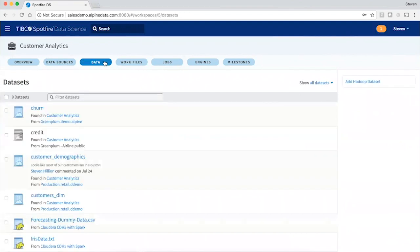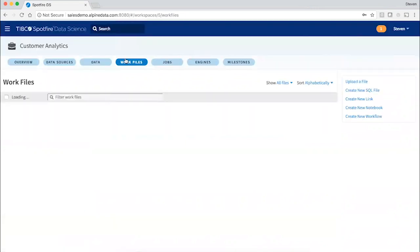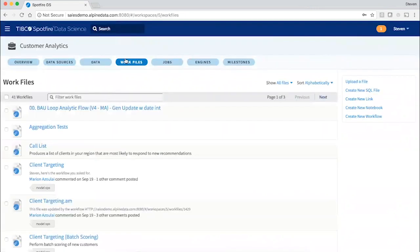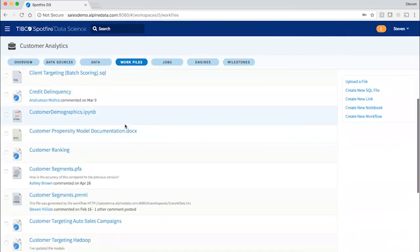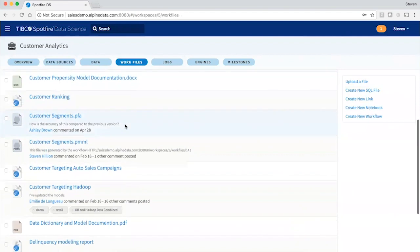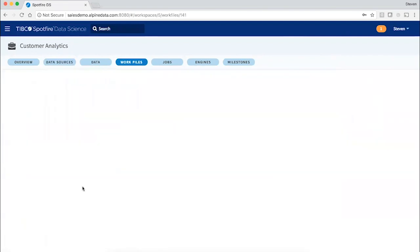Here's a list of the data sets associated with this project. And here's the heart of the system where the work happens, code files and visual workflows for transforming data and building predictive models. Here's a visual workflow.